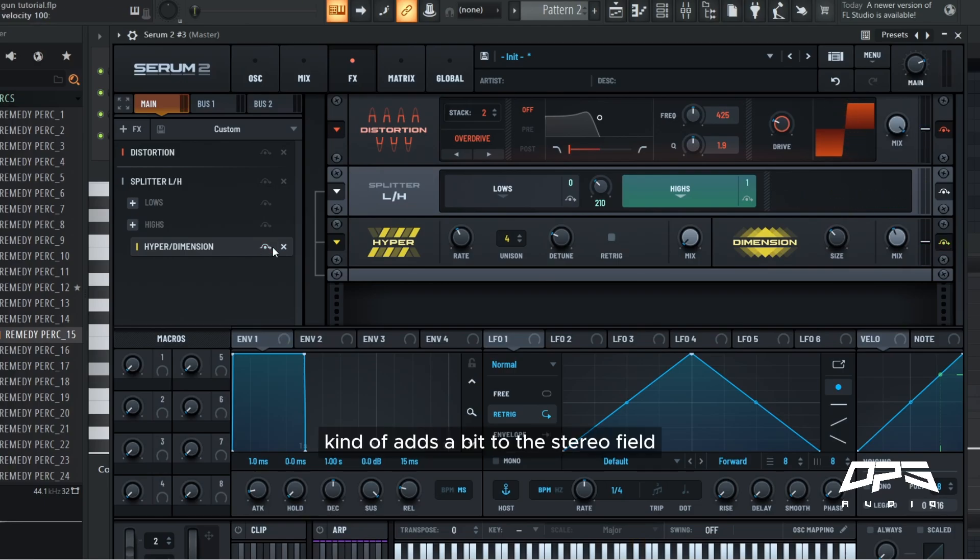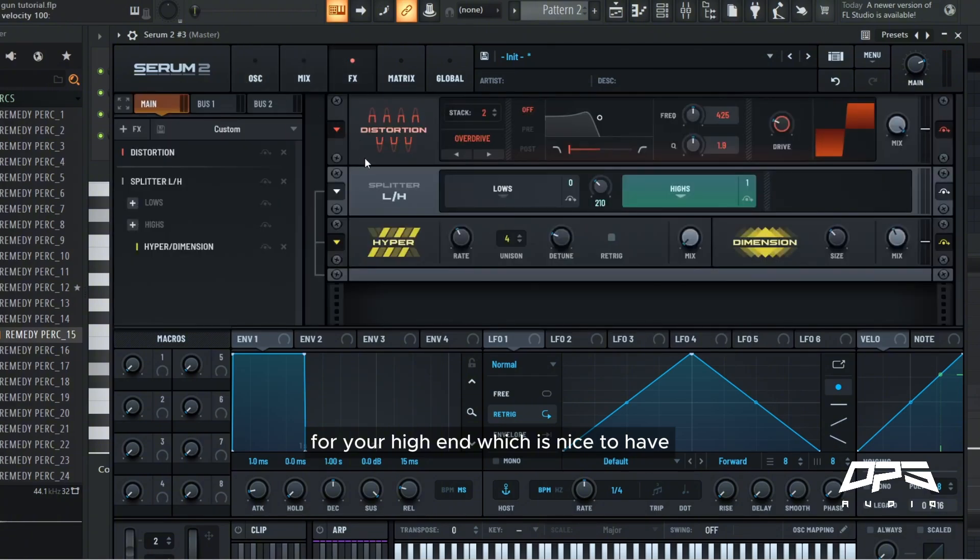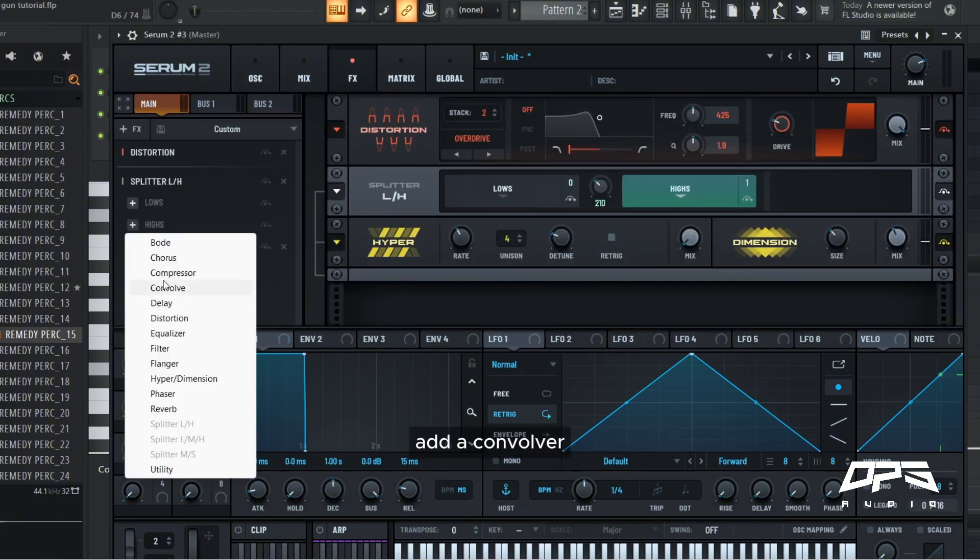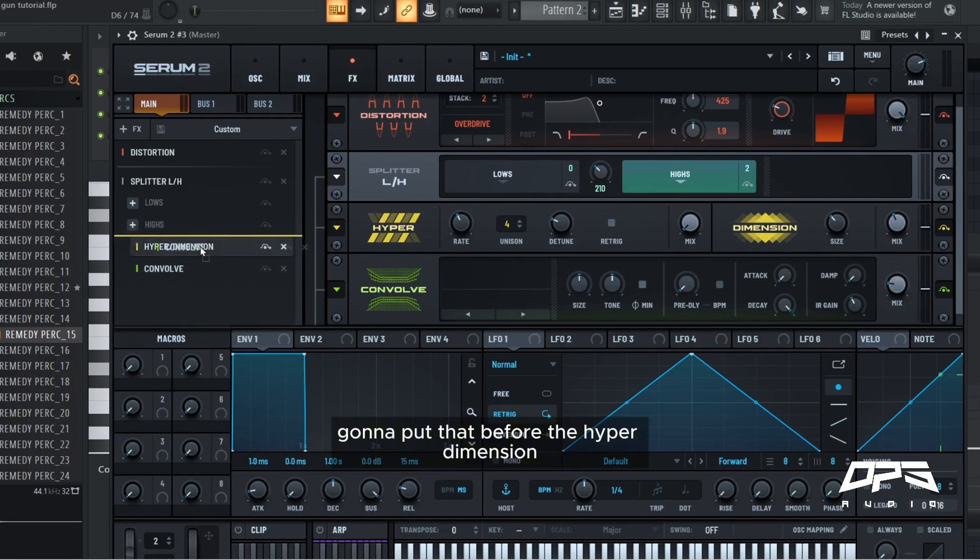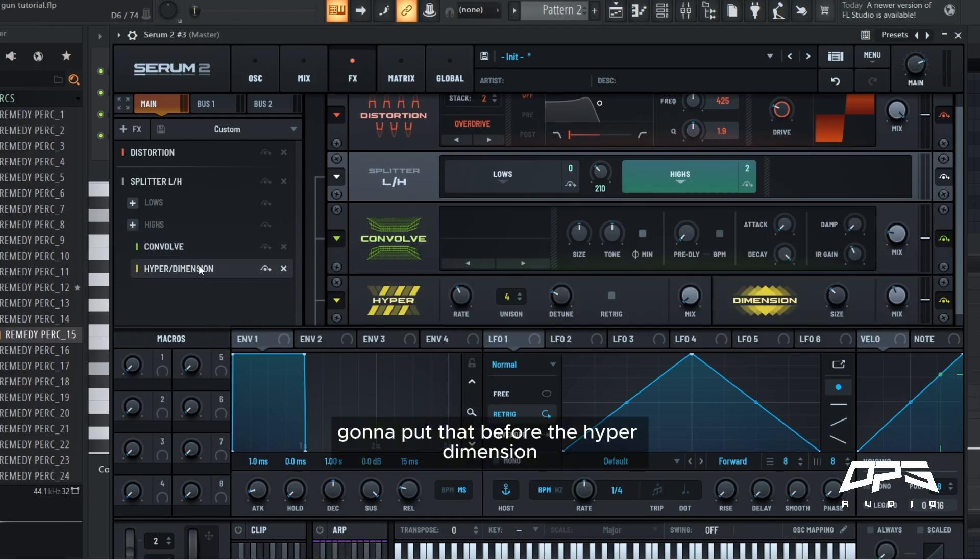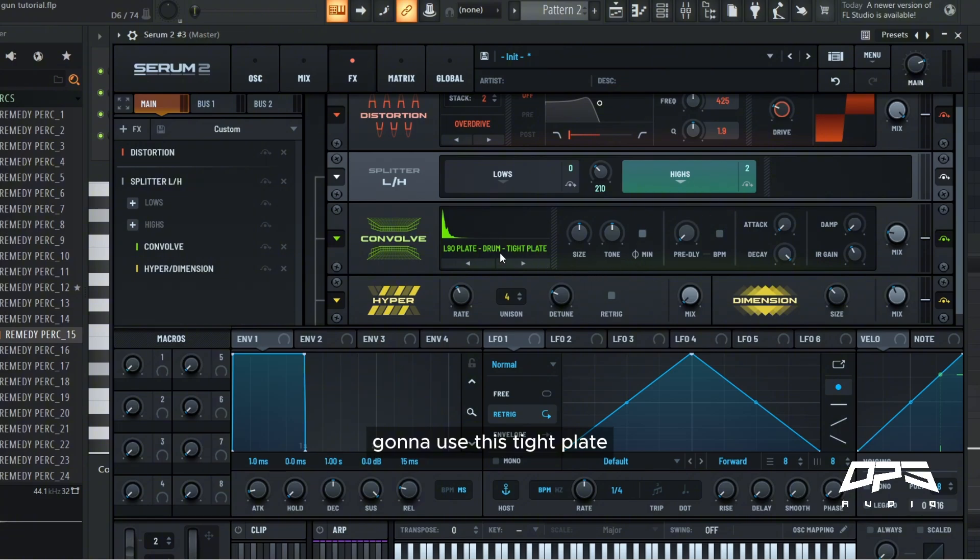Kind of adds a bit to the stereo field for your high end which is nice to have. Add a convolver, I'm going to put that before the hyper dimension so it gets expanded. I'm going to use this tight plate.